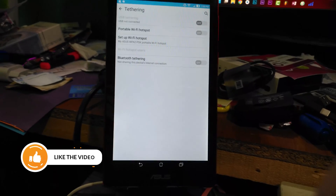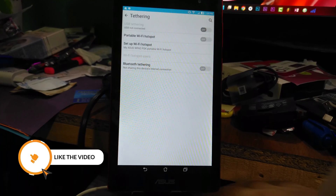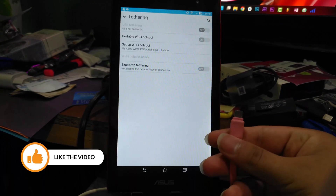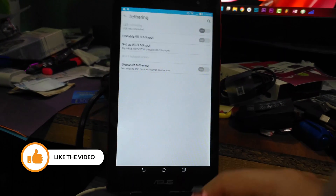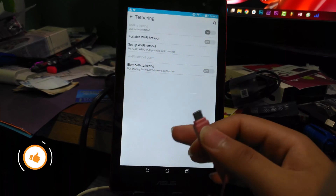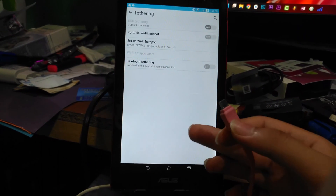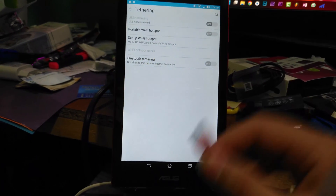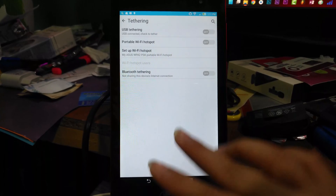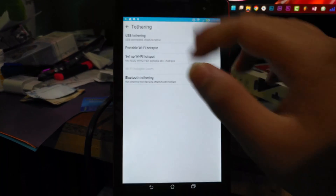Now we need to connect our tablet or phone to the PC. I use this cable and connect my tablet or phone into my PC. Right now I have my phone connected to the computer.